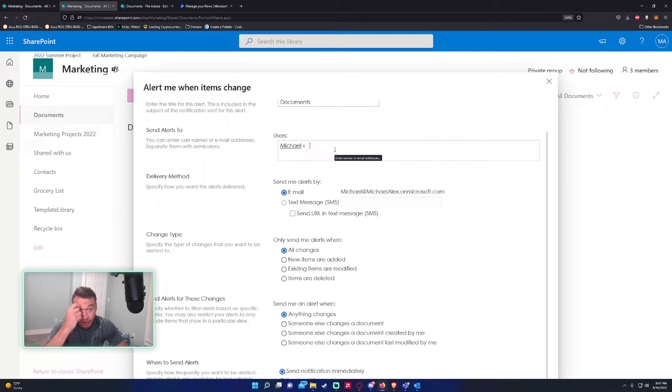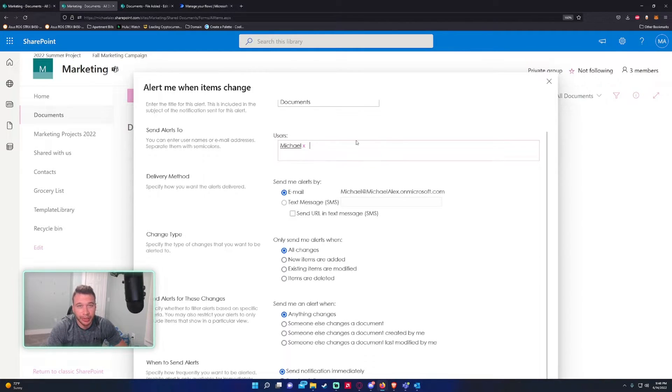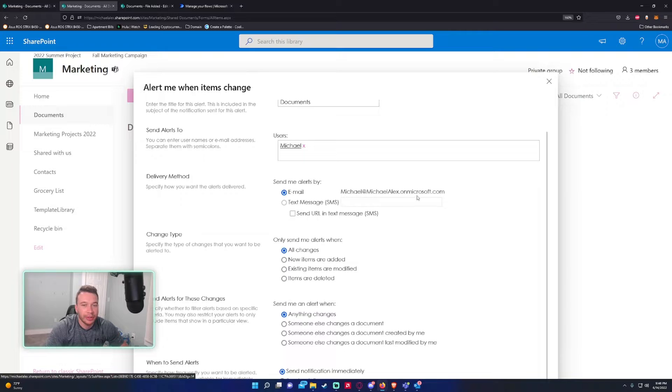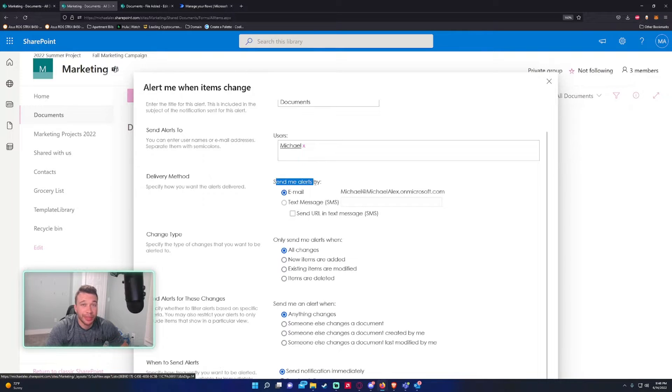They might have to be in your organization depending on how your SharePoint Online is set up. Send alerts by - I don't have my text messaging set up, I only have email, so every time a new alert comes in it will be sent by email.